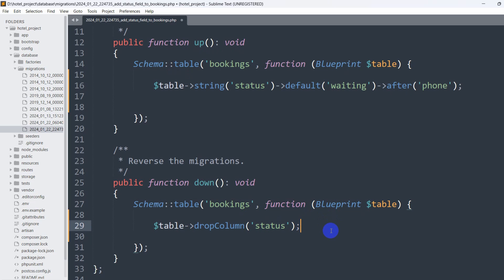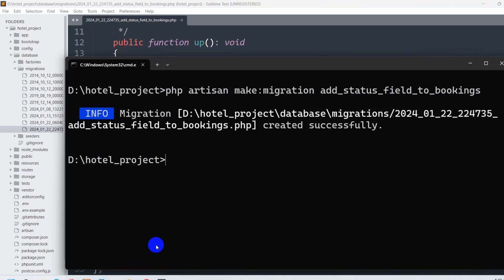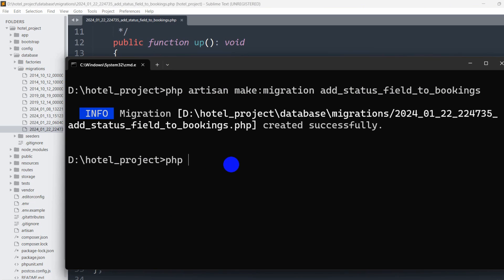So right now we just need to run a single command which is php artisan migrate and press enter.